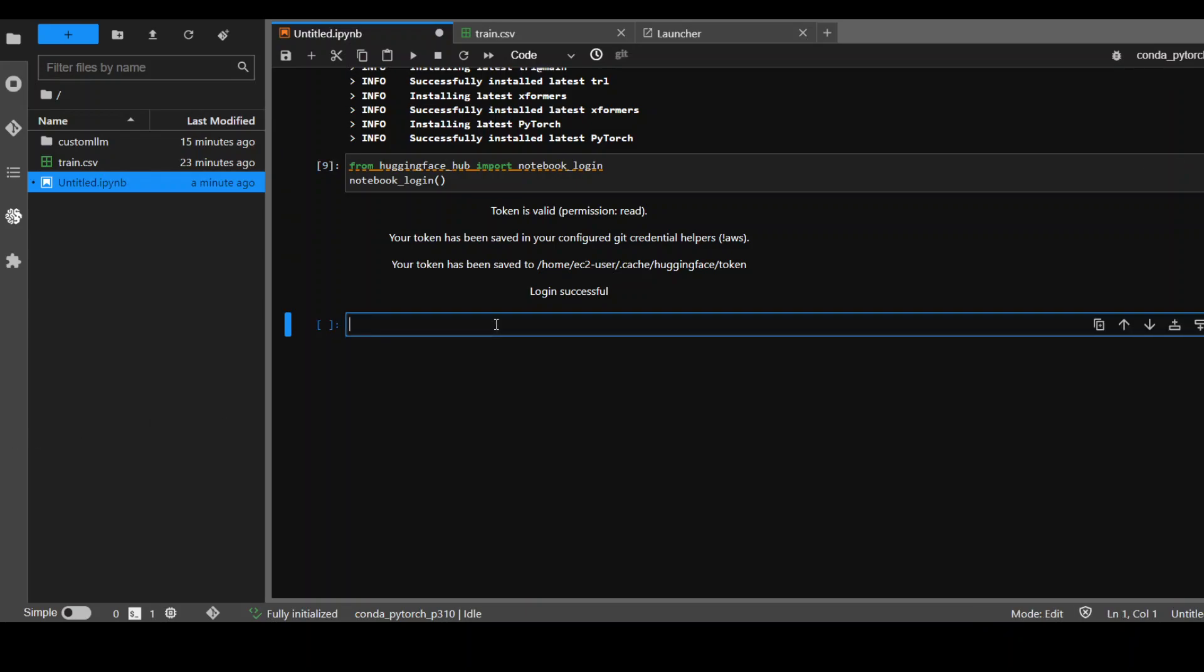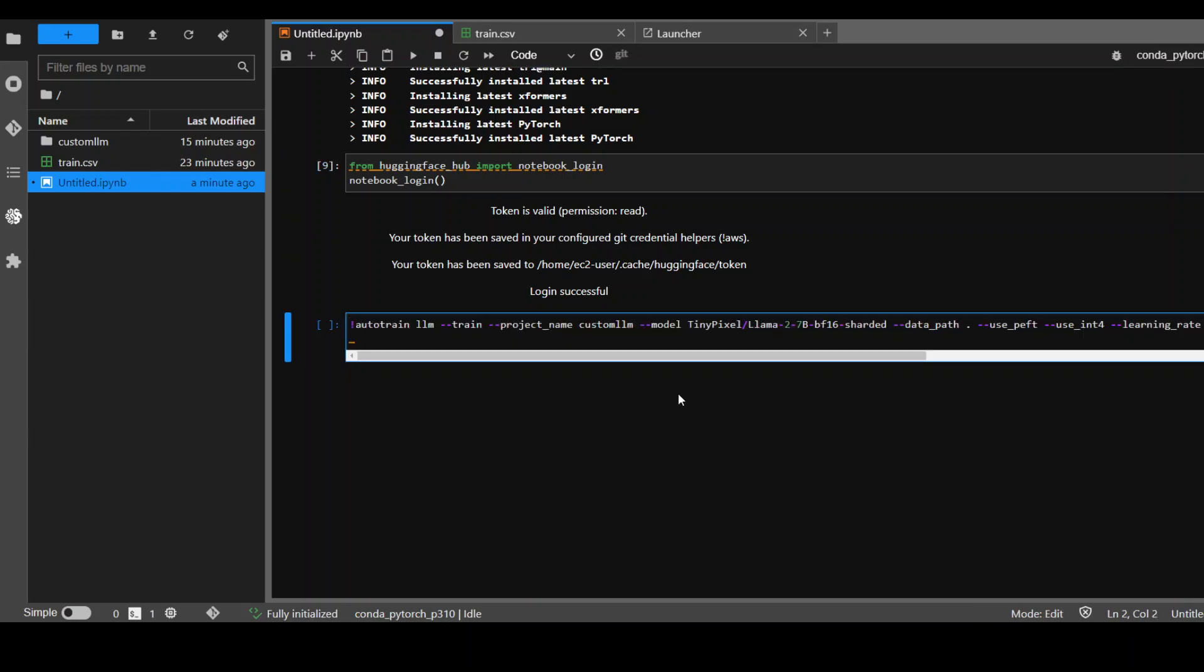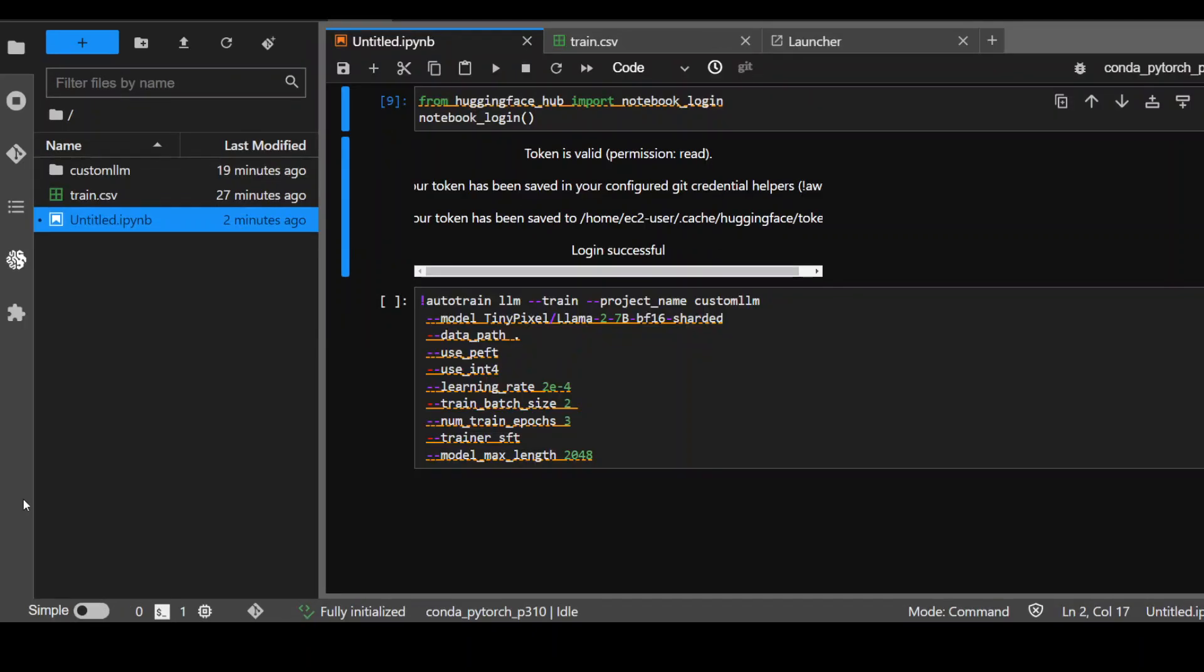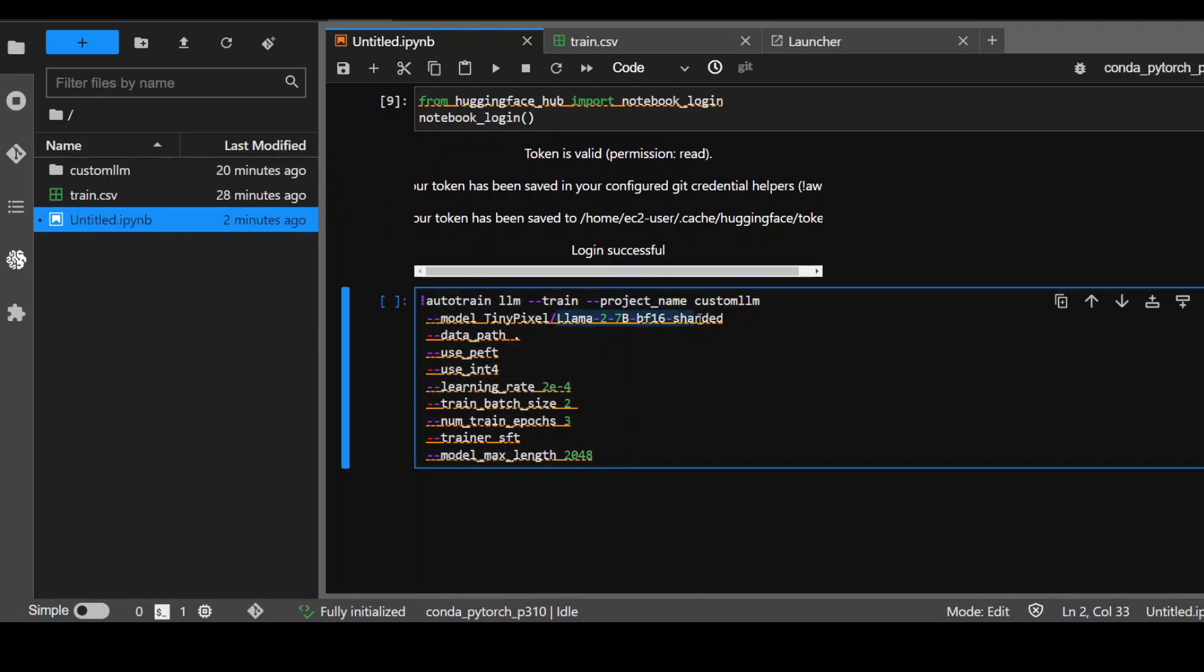Now is the time to train our model. Let me first paste the command and I will show you what exactly this command is doing. This is the one-liner command you need to use. Let me actually format it a bit so it will be easier to walk you through. This command 'auto train LLM' is for training. The project name is custom_LLM. You can specify your own. And then this is the model name which I'm going to use.